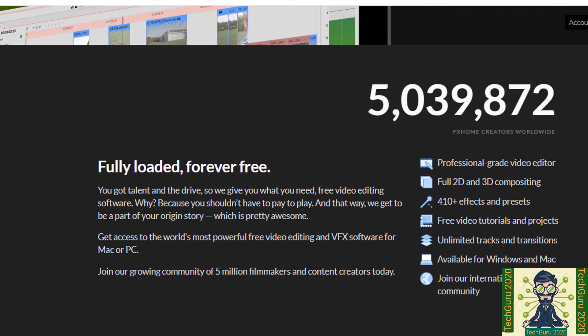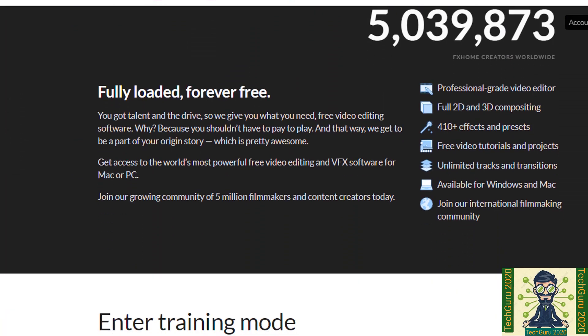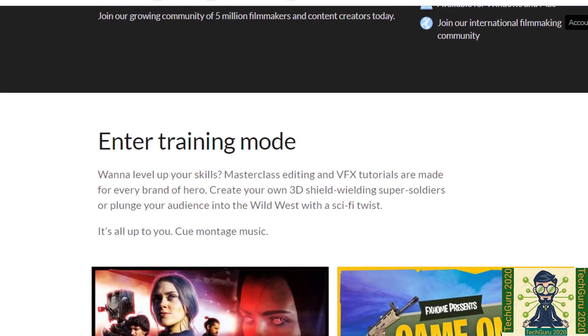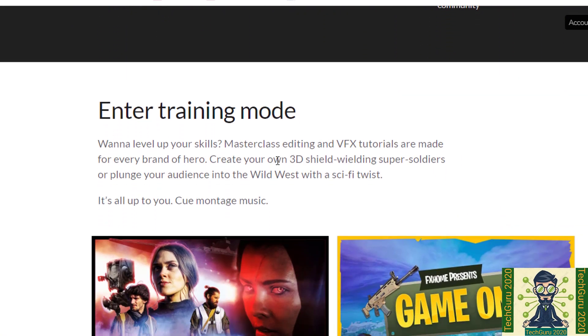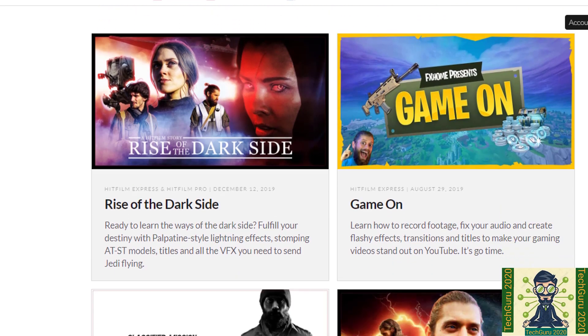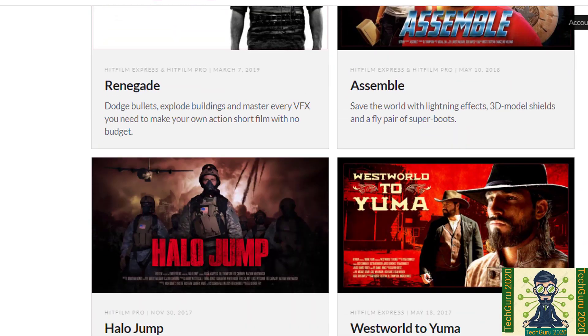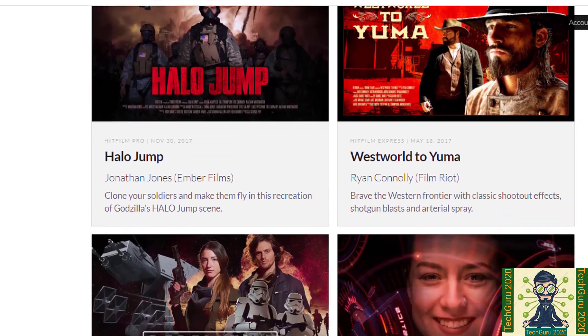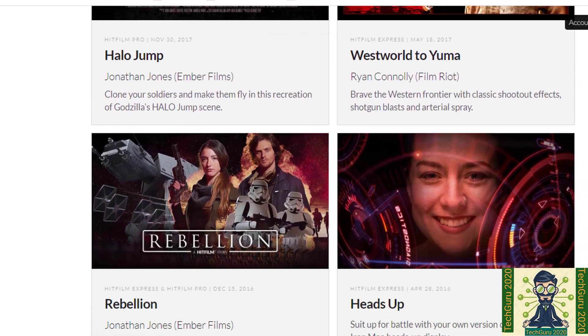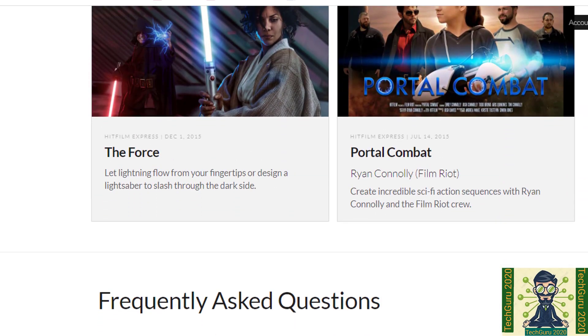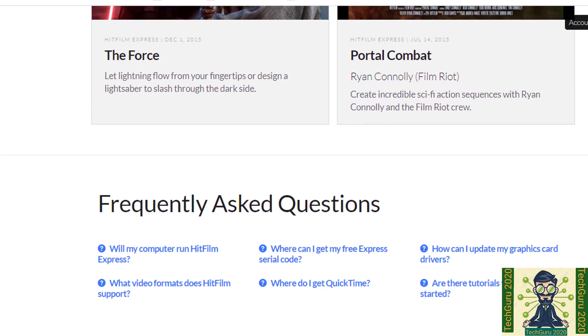First you will reach to the training mode. Here you will see how the 3D and VFX effect work. In case you face any issue related to software downloading, you can go to their FAQ section as well. Where you will be able to see all the questions related to your downloading.